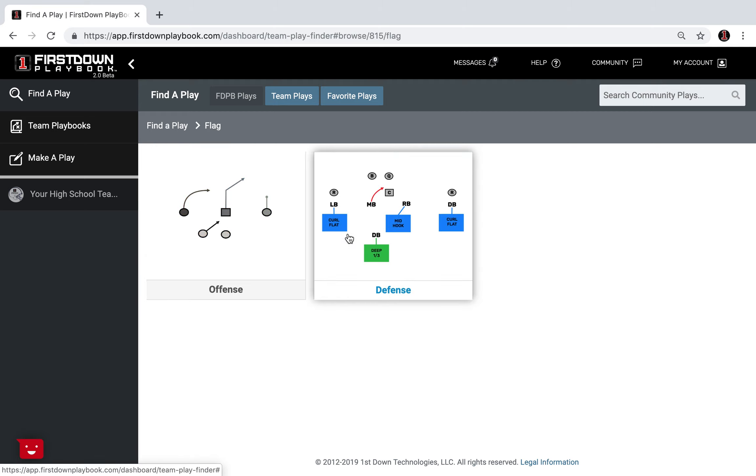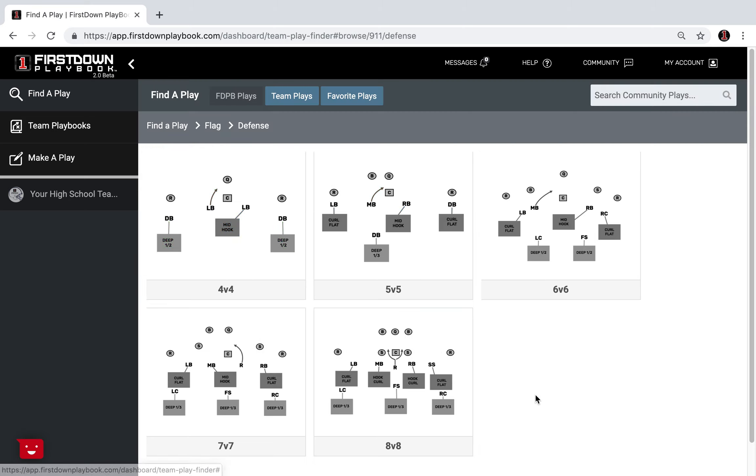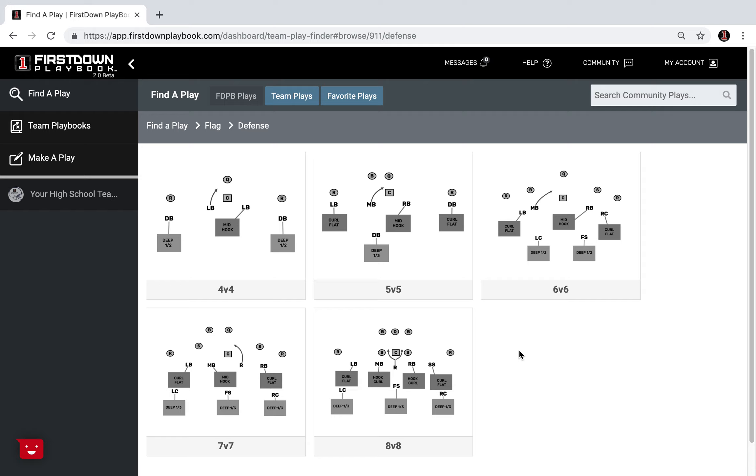Understand that First Down Playbook has the most comprehensive flag football section, offense and defense. If you went into the defense you'd find the same thing. At the end of the day what we're trying to do is save you hours from drawing football plays when you have a busy day and you need a resource like we have right here to where you can come in and get well-drawn plays by professional coaches to help you through your flag football season.